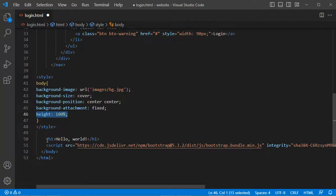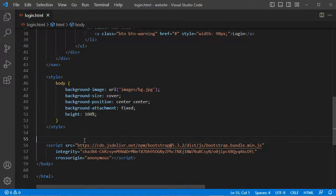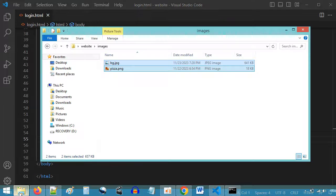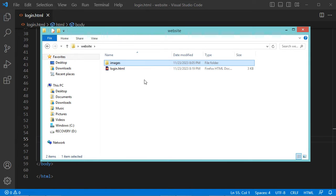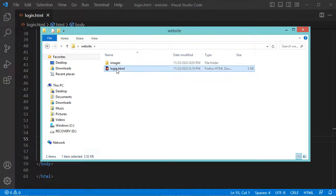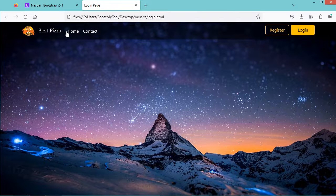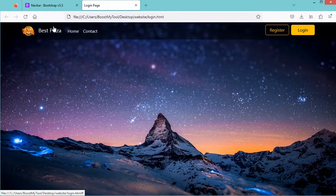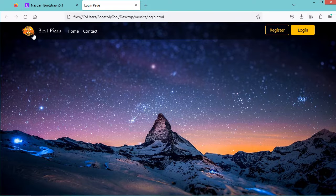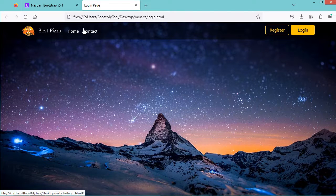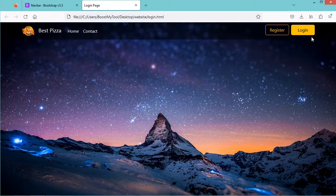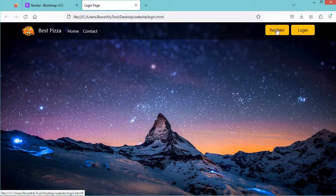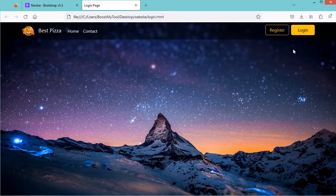Now let's delete the h1 element, save the file, and open this page. Here we have this navbar which is slightly transparent. We have the name of the application, the image, and these two items displayed using the white color. Then we have these two buttons — they have the same width and are displayed in the yellow color.